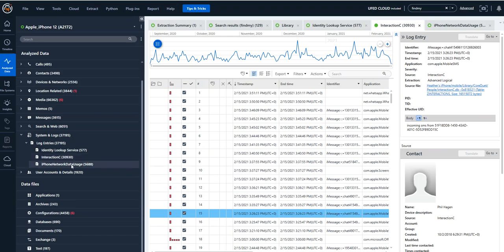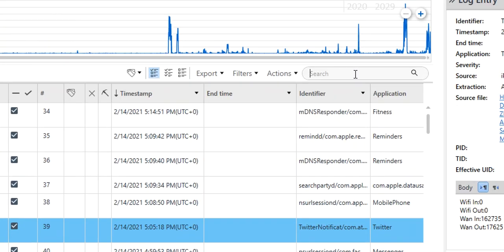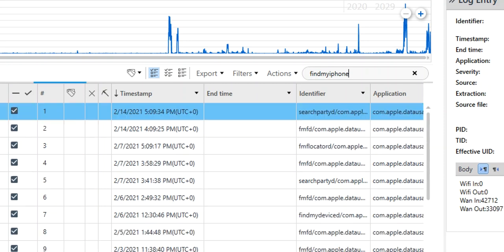And then ultimately we have the iPhone network data usage. And this is a great place that you can go if you're trying to prove if a person was using their device at certain times, if they're on cellular or possibly wifi and more.